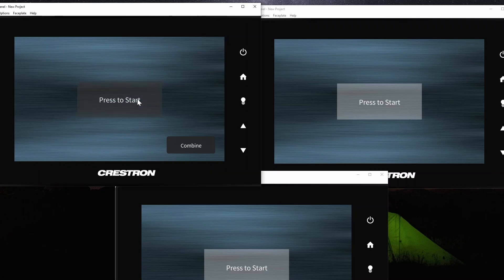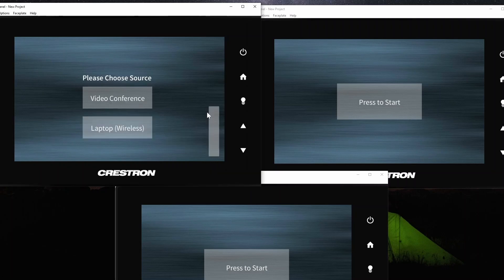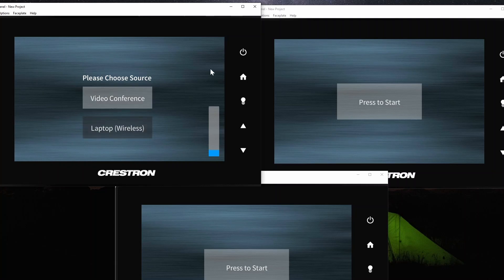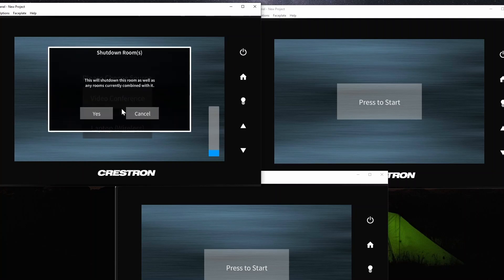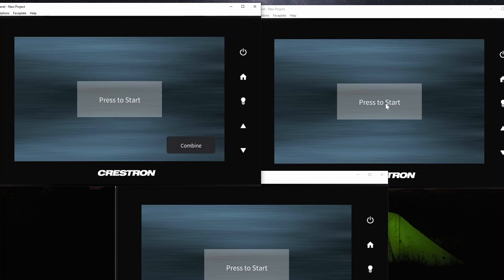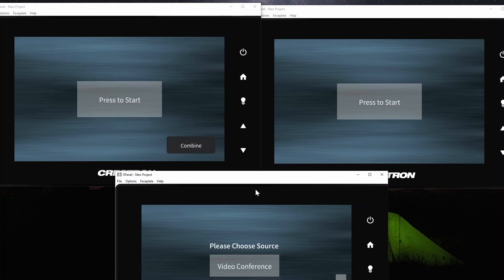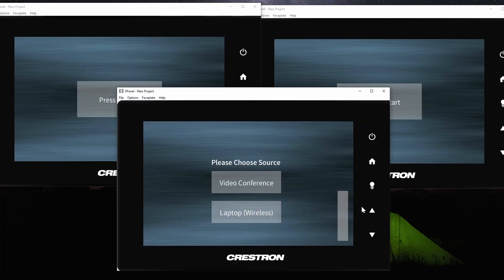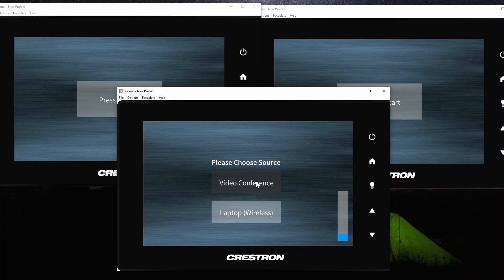So as you can see, I can click in and control volume, select my sources for that room, I can do it for this room, and they all operate basically independently.